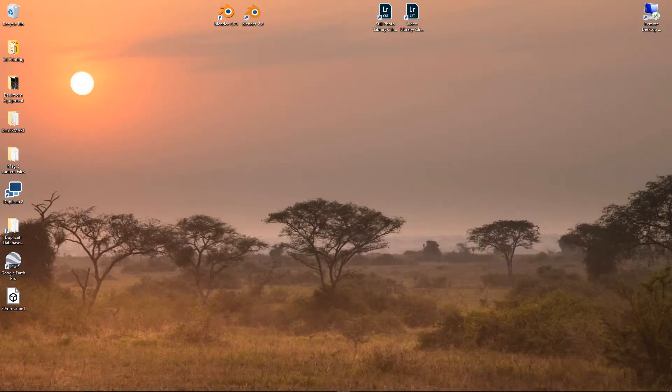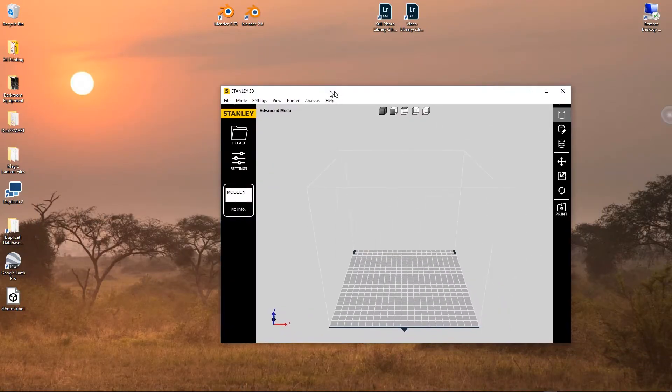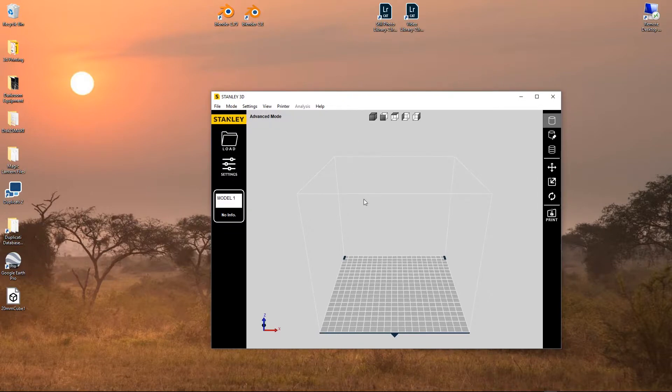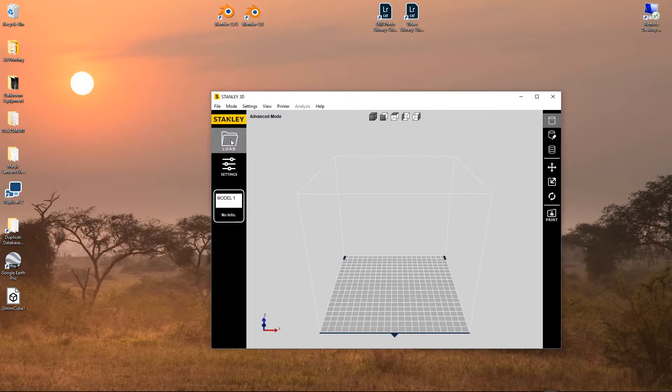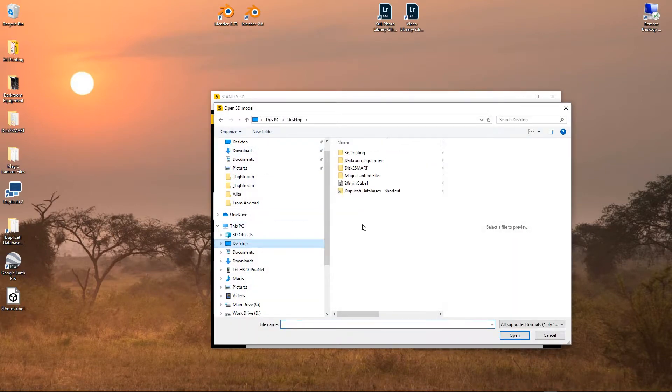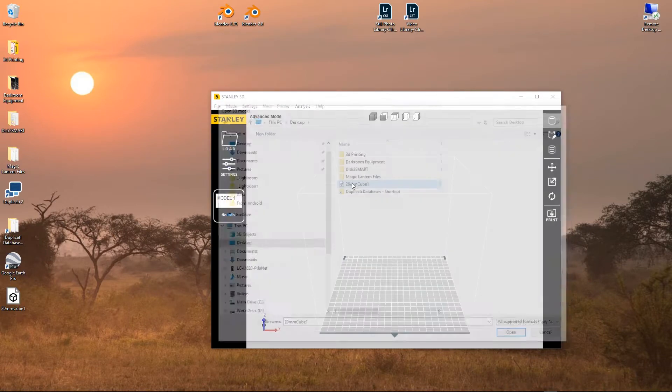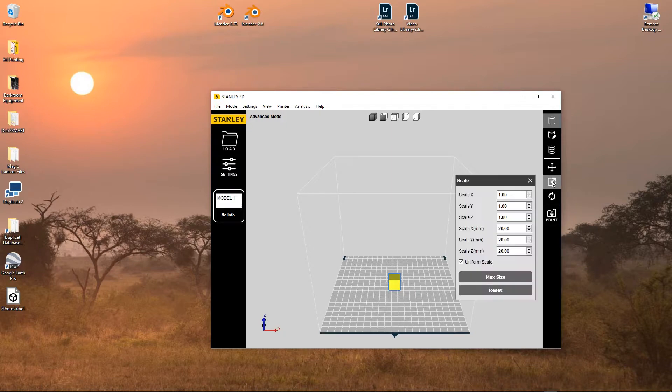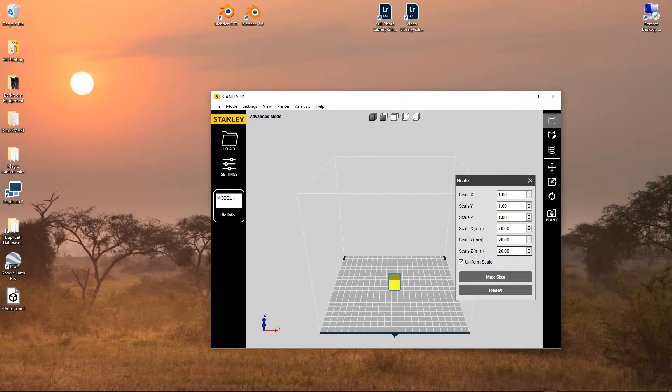Now let's minimize it. And I'm going to bring over my printing program here, my slicer. And I'm just going to load that STL straight into it to verify that it came in as a 20 millimeter cube. So I click on the cube, and then I hit my scaling right here, 20 millimeter by 20 millimeter by 20 millimeter. There we go. So that's basically exactly how you do it in Blender to create a 20 millimeter cube.